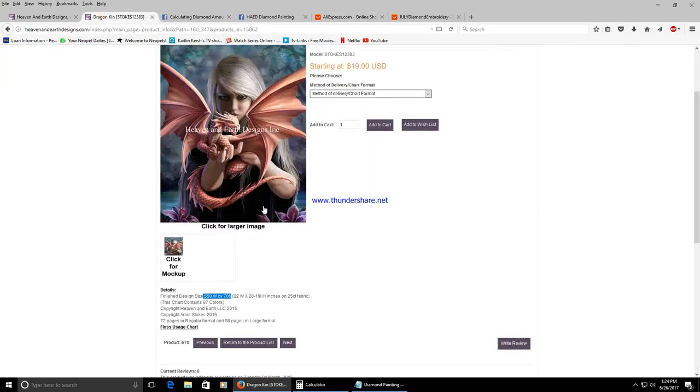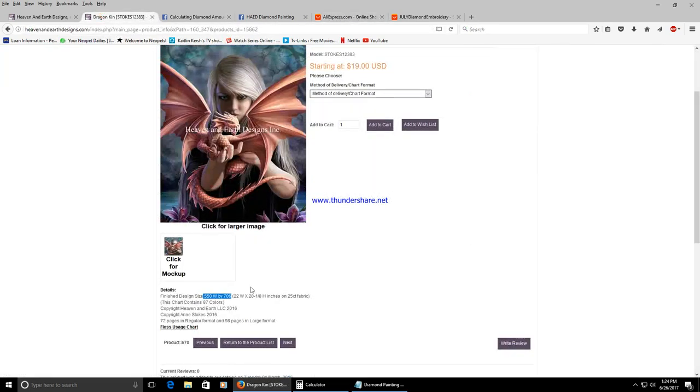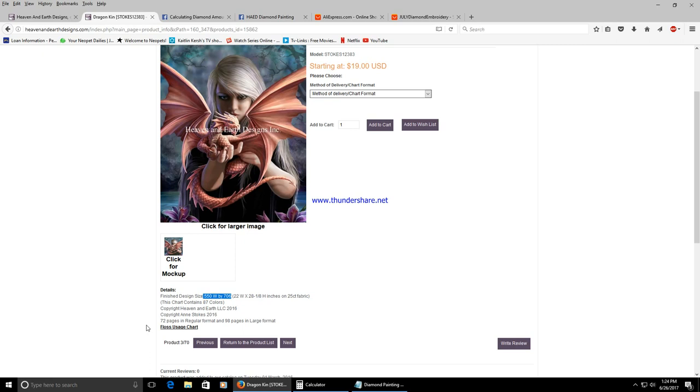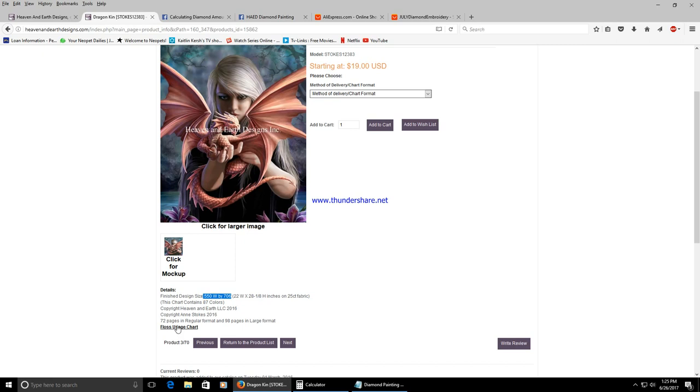How you get your diamonds is from the floss usage chart. Do not send the actual pattern to the seller because that's a copyright issue and the seller could unfortunately potentially convert the pattern into a kit of their own and sell it which is illegal.